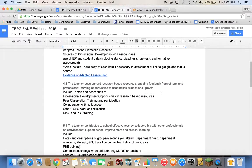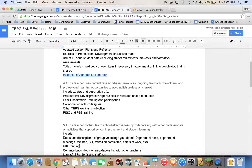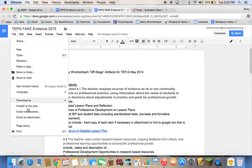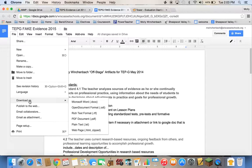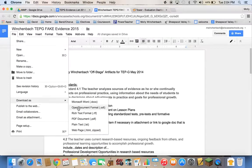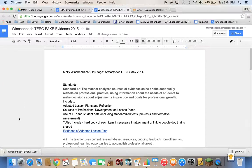Once you have all that done and documented, you need to create it as a PDF — you can't upload anything into Randa without it being a PDF. In Pages or Google Docs, there should be a 'Download as' or 'Save as' option where you can download it as a PDF. I want to put my name on this first — this is my TEPJI evidence for this year, 2015. Then I'll go back and download it as PDF, and it should automatically go to your downloads folder.